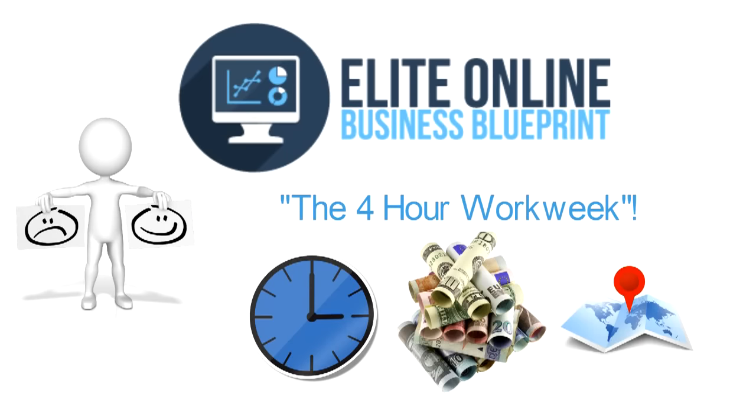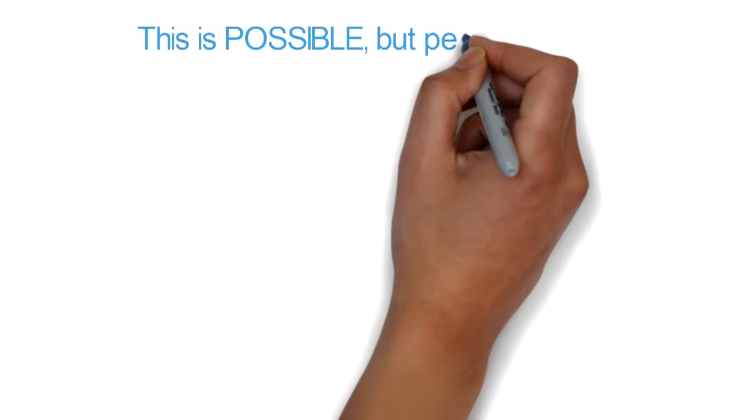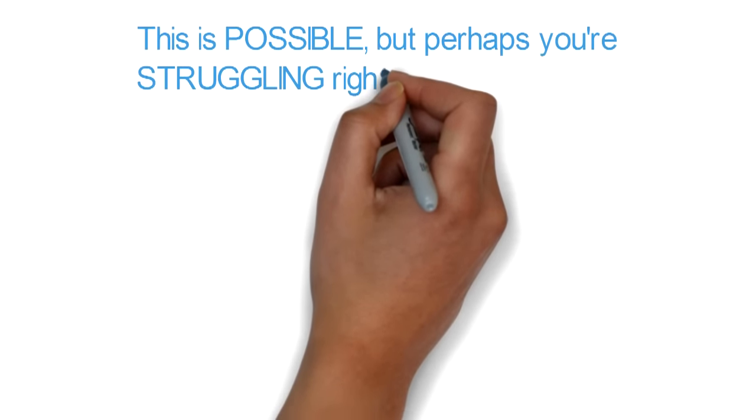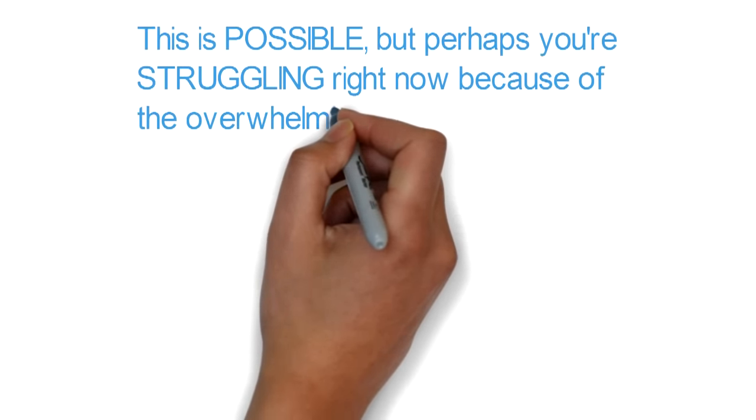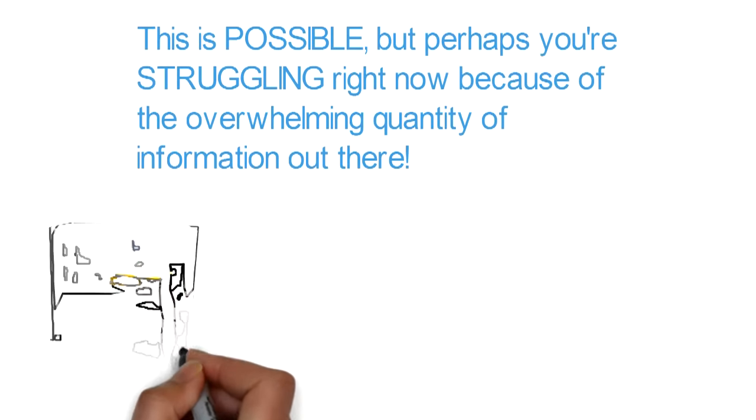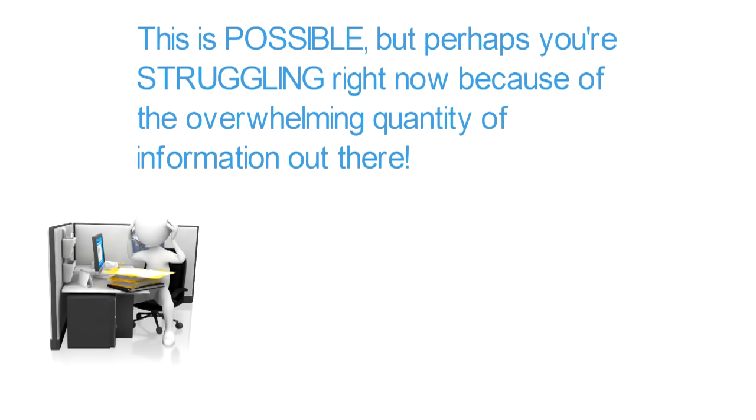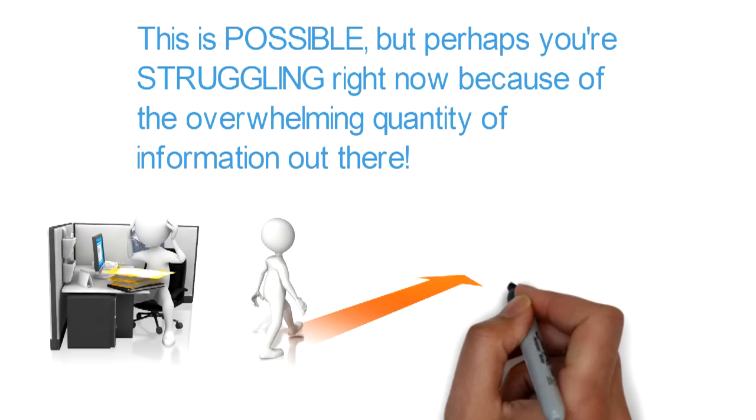The truth is this is possible, but perhaps you're struggling right now because of the overwhelming quantity of information out there. This too was our problem at one point, finding the right way from thousands of proclaimed right methods.